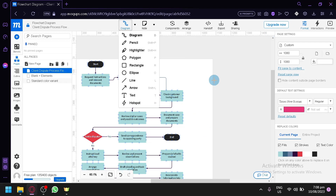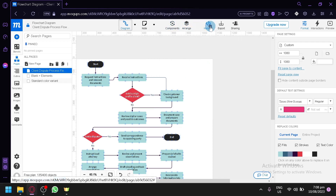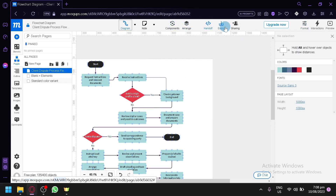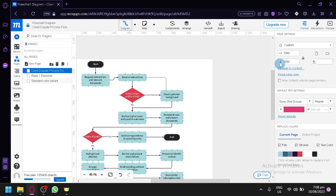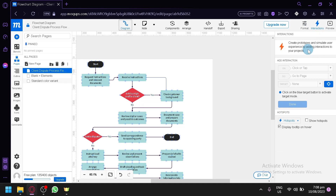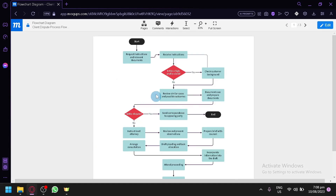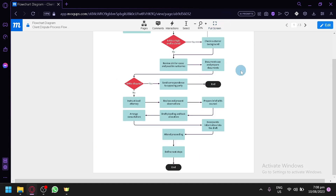After creating your project, you can click on components or arrange items, and you also have a handoff option or export for the entire project. However, you would need to upgrade to a paid plan to use features like unlimited projects, high-resolution export, private projects, unlimited storage, and team management. There is also an interactions panel, and you can preview your project — there we go, we have our output.